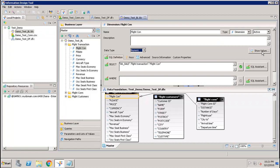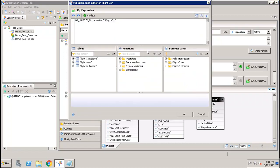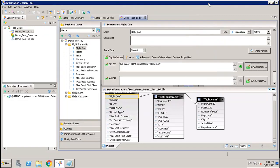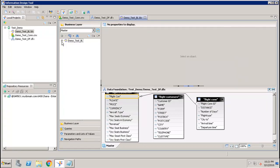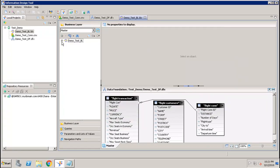You can also change the data type if it hasn't been picked up correctly. To see the values, click Show Values. If you want to modify the SQL, click SQL Assistance, make your changes, then click Validate. Once you have defined your Business Layer, save it before proceeding to export.